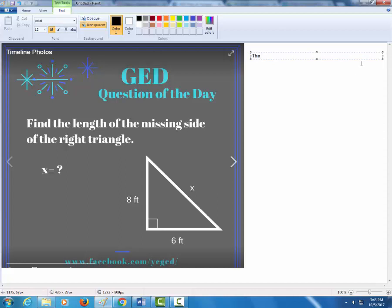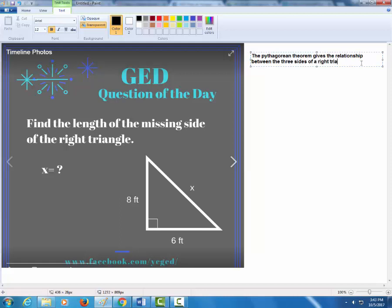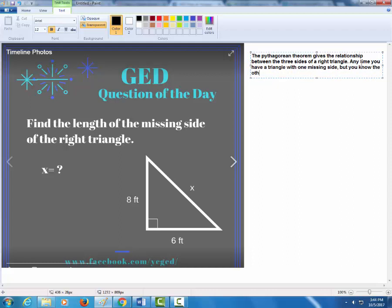The Pythagorean theorem gives the relationship between the three sides of a right triangle. This means any time you have a single triangle with one missing side — as long as you know the other two — you can use this formula to find the missing side.